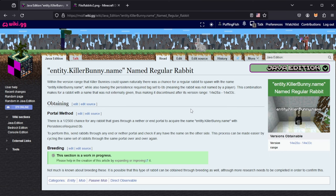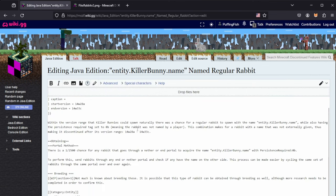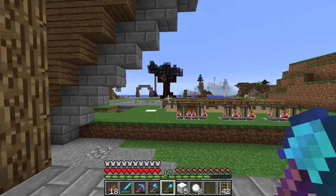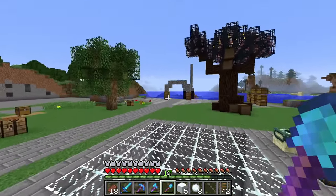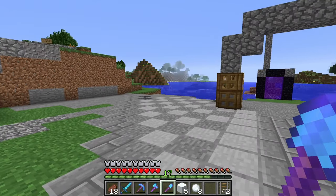Yeah, I think that's a better image for it. You can kind of see how that image thing works. The page source is very simple. I'll link this page and all the pages I used to gather this information. We have successfully added something to the discontinued features wiki.